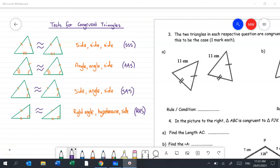Question 3a tells us two triangles are congruent and asks for the rule. The congruent symbol looks like a squiggly equals sign. Looking at the triangles, we can see all three pairs of sides are equal, so the rule is Side Side Side, or SSS.